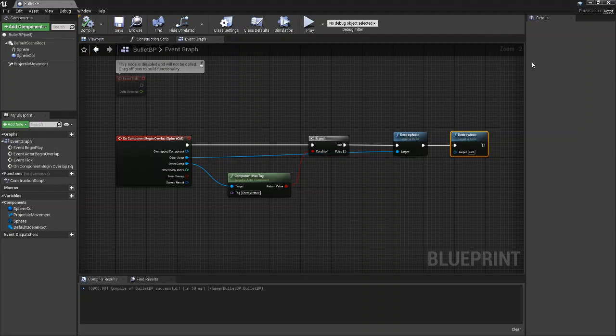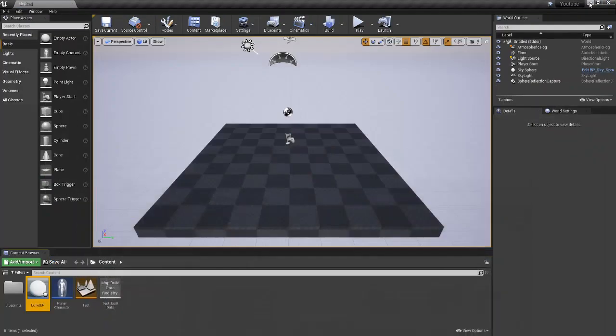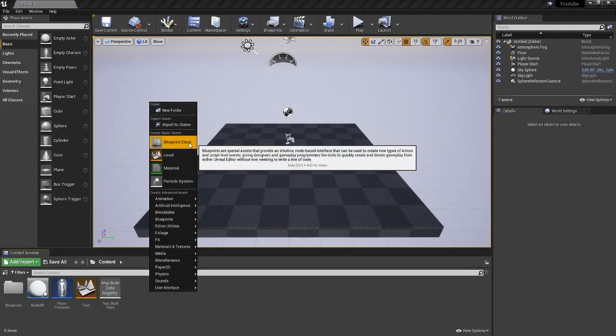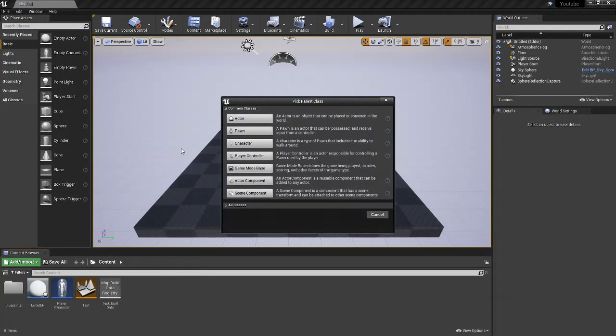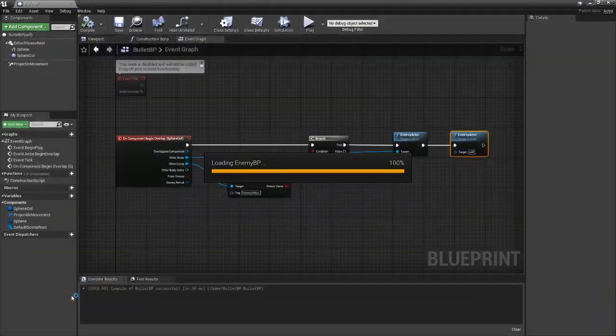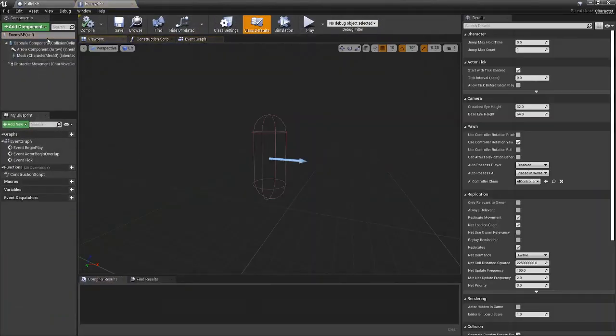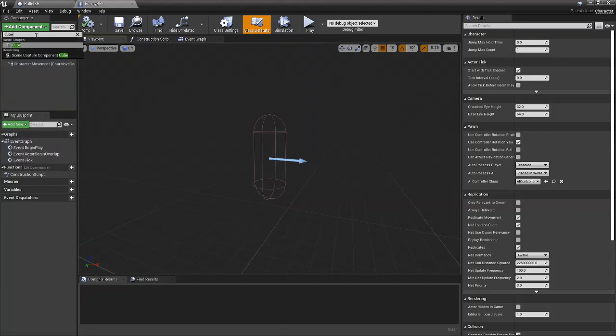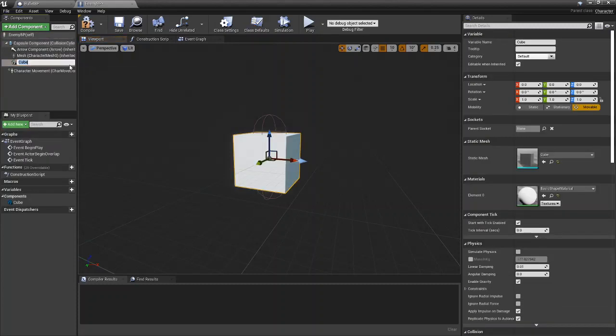So what we're going to do now is we're going to head over to our content browser. We're actually going to create the enemy. We're going to go blueprint class character and we'll just say enemy BP. And then we can just add a cube just so we can see the enemy.